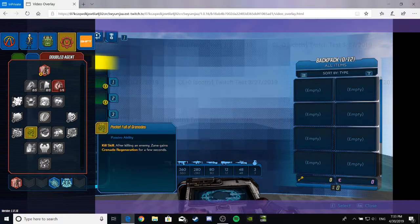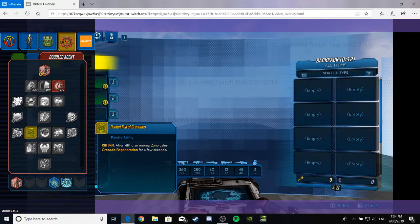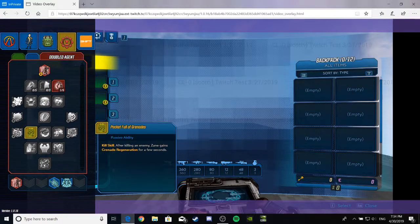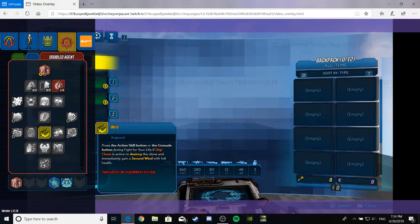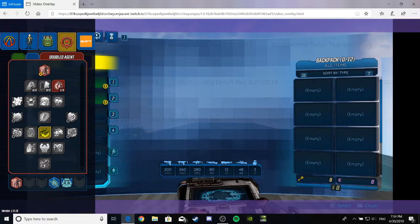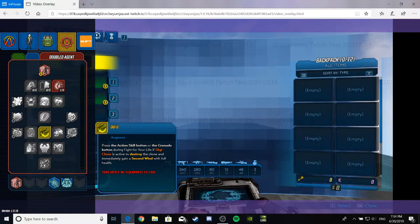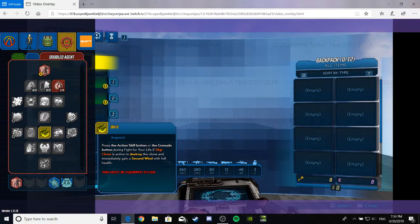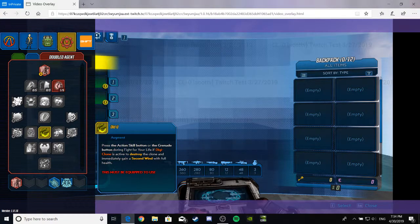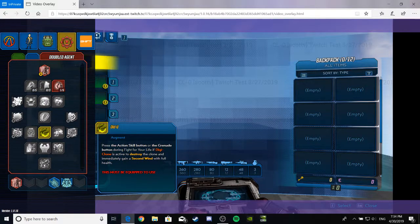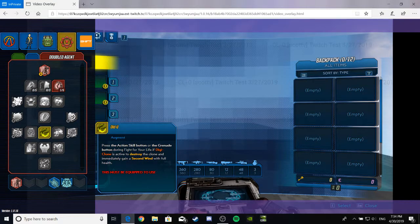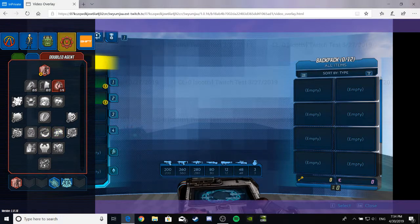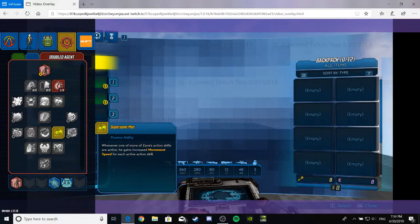Pocket Full of Grenades. Passive ability. Kill skill. After killing an enemy, Zane gains grenade regeneration for a few seconds. That seems good, except for it will probably only regenerate one or two grenades. I don't know. Old U, as opposed to the new you. Press the action skill button, or the grenade button, during Fight for Your Life. If Digiclone is active, to destroy the clone and immediately gain a second wind with full health. That's... Oh baby, that's a good one. That right there, I'll give that a good 9 out of 10. Yeah? That's going to be real helpful for someone who likes to play solo as much as me.